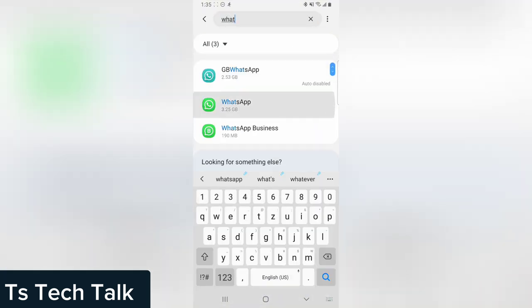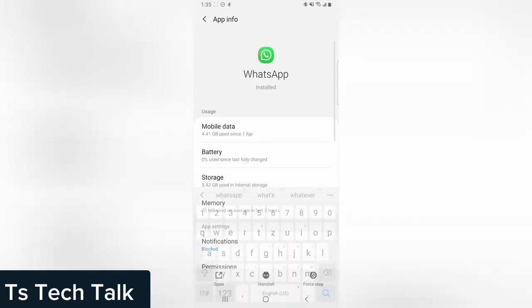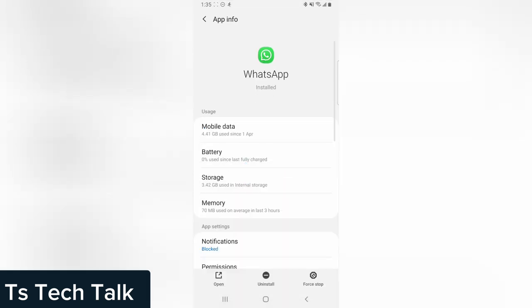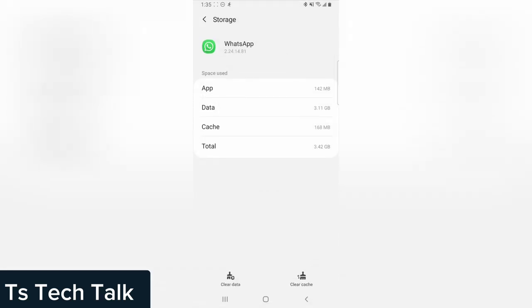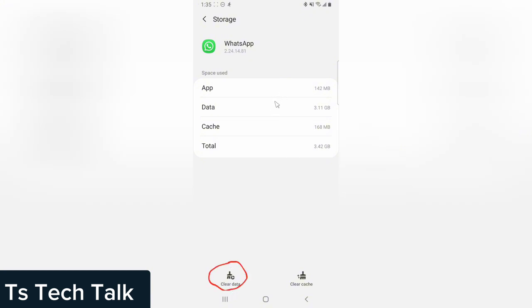And when you see WhatsApp, you open it, hit on it, and then you click on storage. Then you click on clear data, which is the first option right on the bottom area. Clear data is going to wipe everything, but I do not want to do that. I'm okay with this.